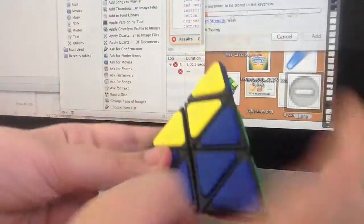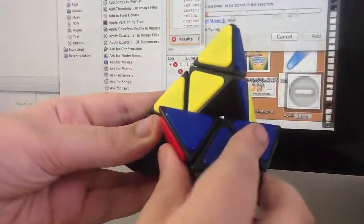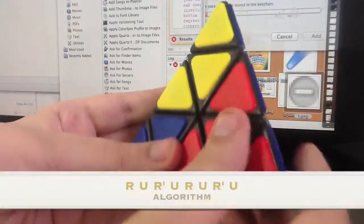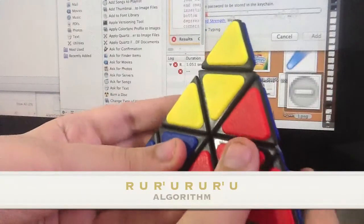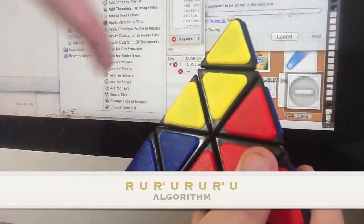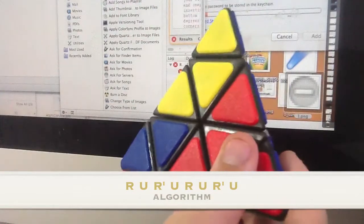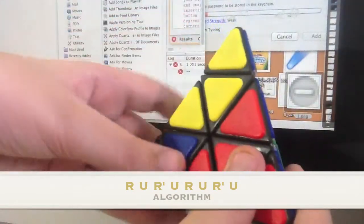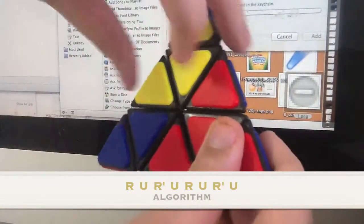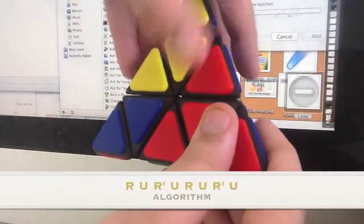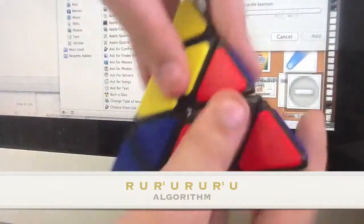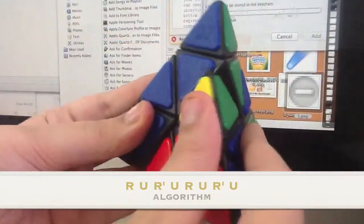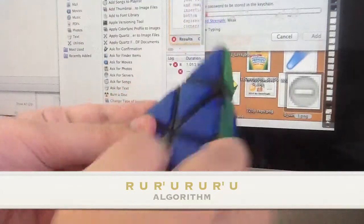So we do right, and then the direction that the corner group needs to go, in this case it is clockwise, and then clockwise, and then right inverted.